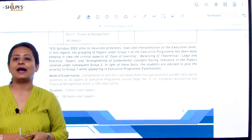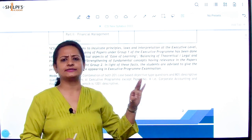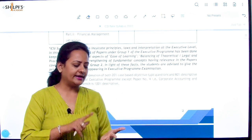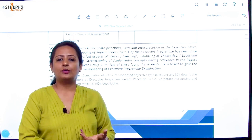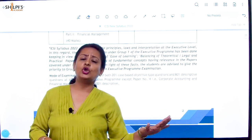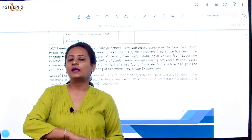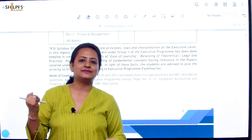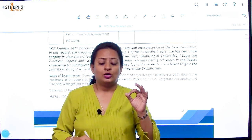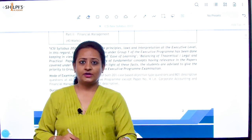A very important change: in the old syllabus you had 5 completely descriptive papers — JIGL, Setting Up, Company Law, EBCL, and SLCM. The law papers were completely descriptive with no MCQ. The other 3 practical papers — Tax, Accounts, and FMSN — were completely MCQ papers with negative marking.